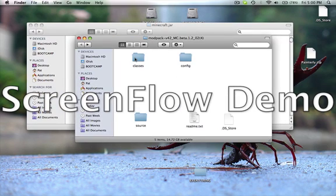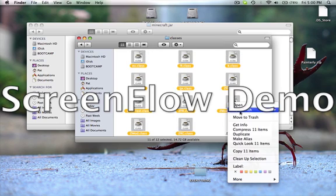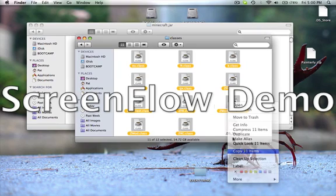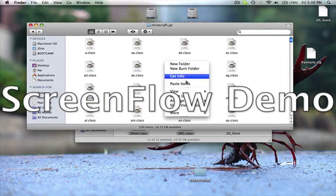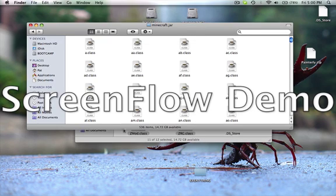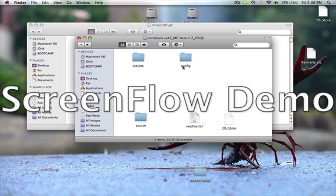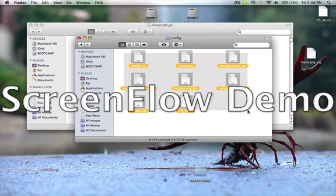Go back to your modpack and click into Classes. Now copy all 11 classes and paste them. You're going to want to apply it to all — replace them. Now that Classes is done, you're going to want to go into Config and copy all of this.